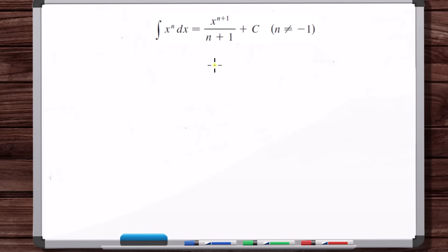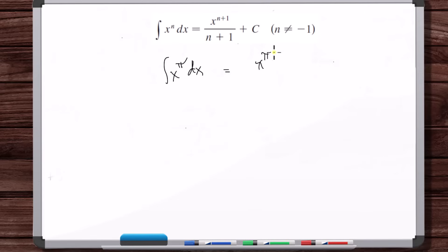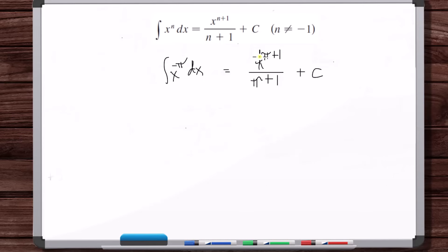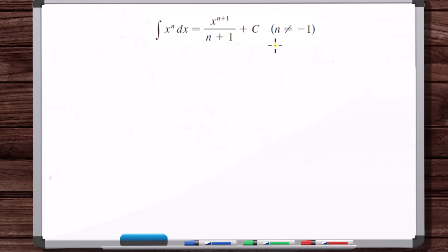Also, n is not restricted to integers — it's any real number. So even if you had x to the pi, that's equal to x to the pi plus one over pi plus one plus C. You could also have minus pi. The only restriction is n can't equal minus one, and that's also because if n equals minus one, according to this formula you'd be dividing by zero: you'd have x to the zero power over zero.